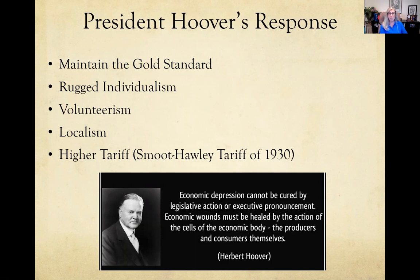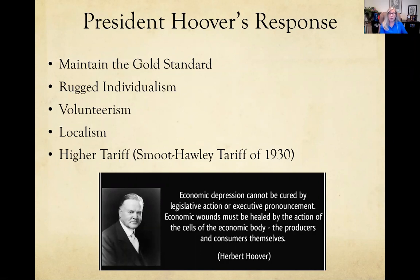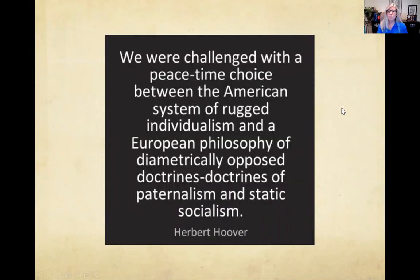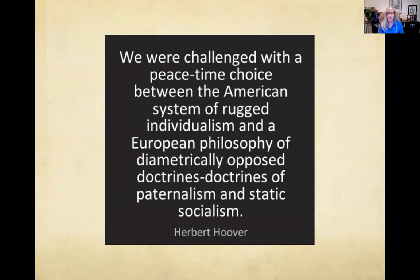Look at this Hoover quote: 'Economic depression cannot be cured by legislative action. Economic wounds must be healed by the action of the cells of the economic body — the producers and consumers themselves.' He also coined the phrase 'rugged individualism,' saying: 'We were challenged with the choice between the American system of rugged individualism and a European philosophy of diametrically opposed doctrines — paternalistic and static socialism.' He was essentially playing on Red Scare fears, worrying that government intervention would push the country toward socialism.